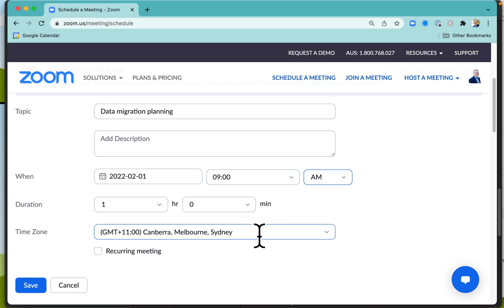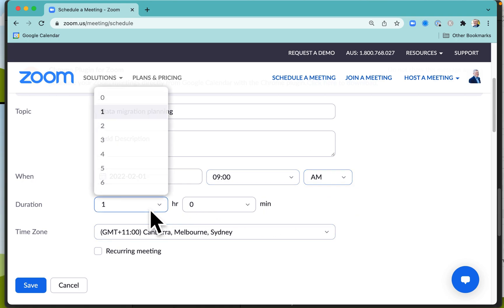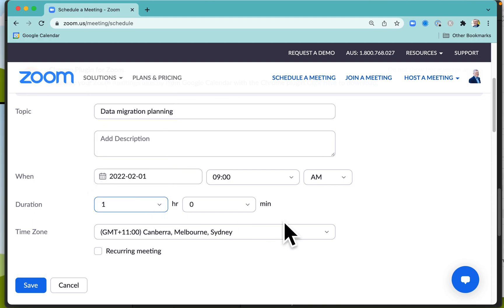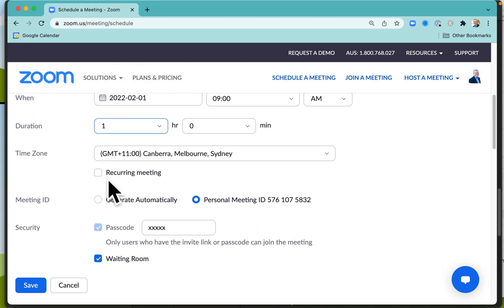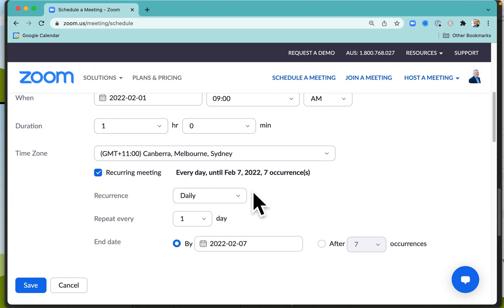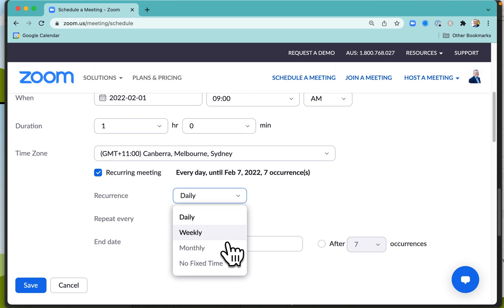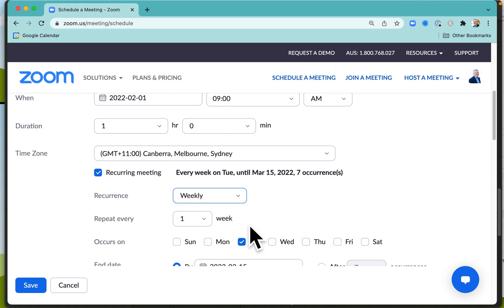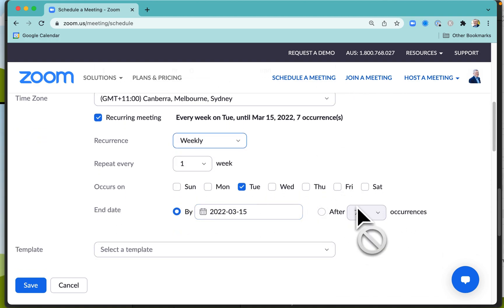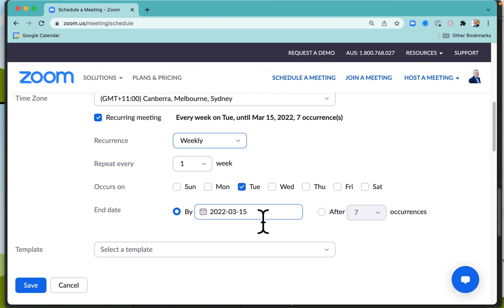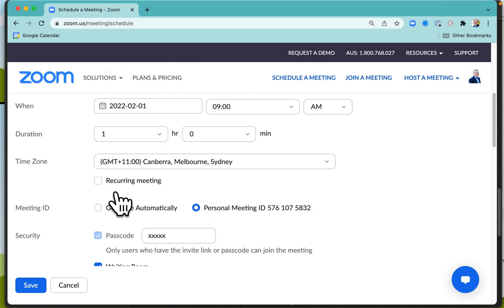You can specify how long the meeting is going to go for, and if you want to make it a recurring meeting you can certainly do that. You might be meeting every week at a particular time for six or seven occurrences, or finish on a particular date. That's just a one-off meeting.